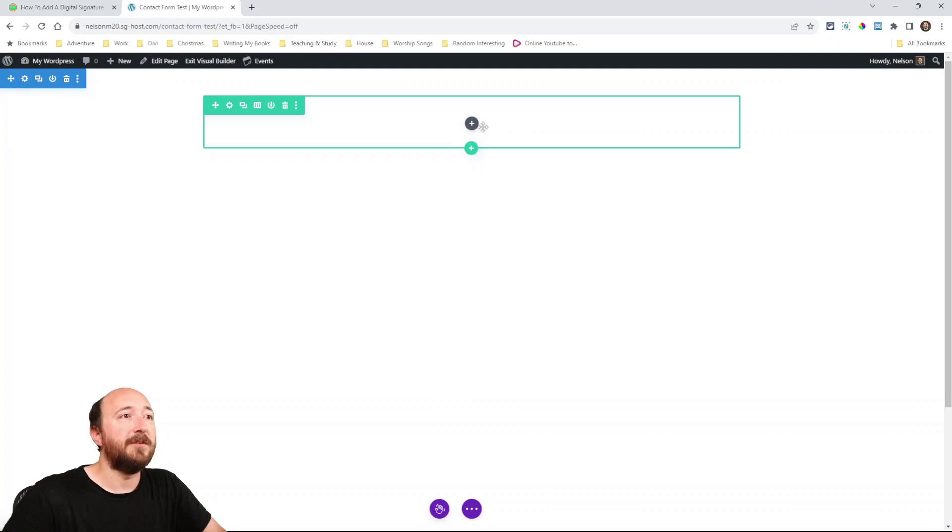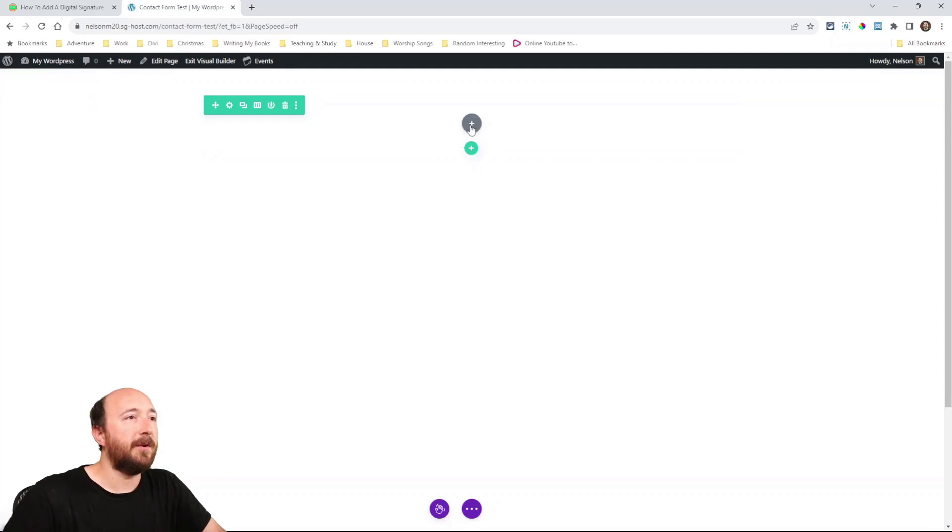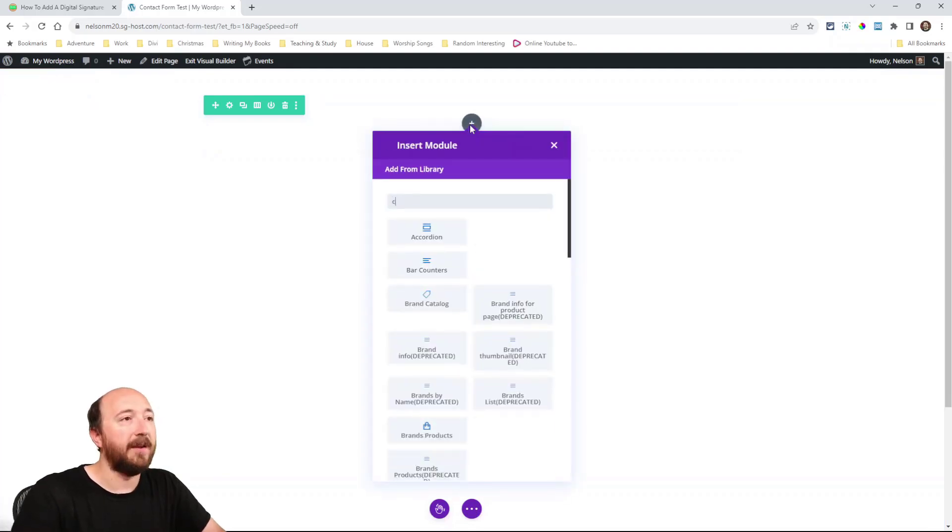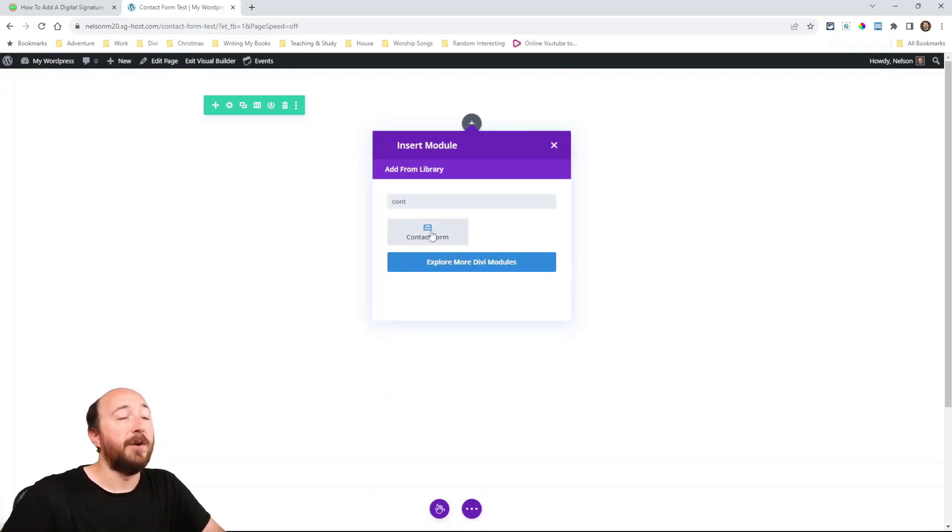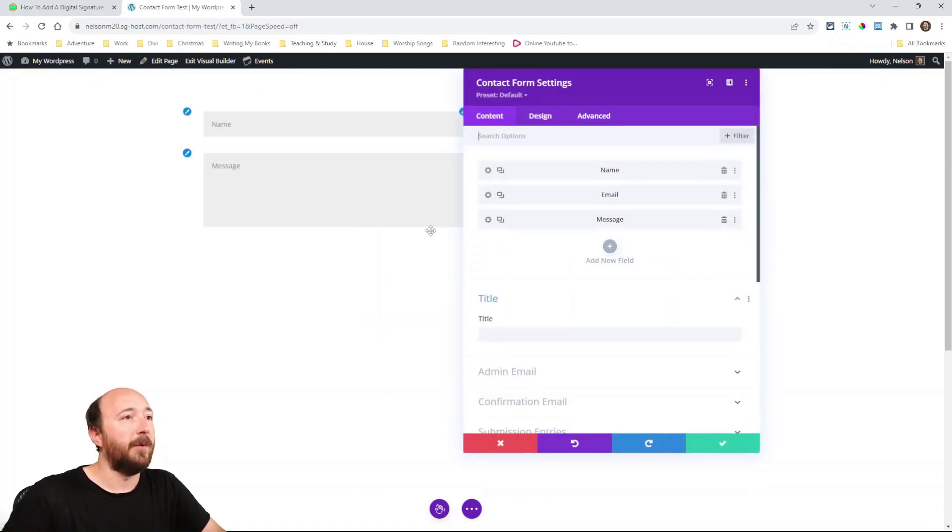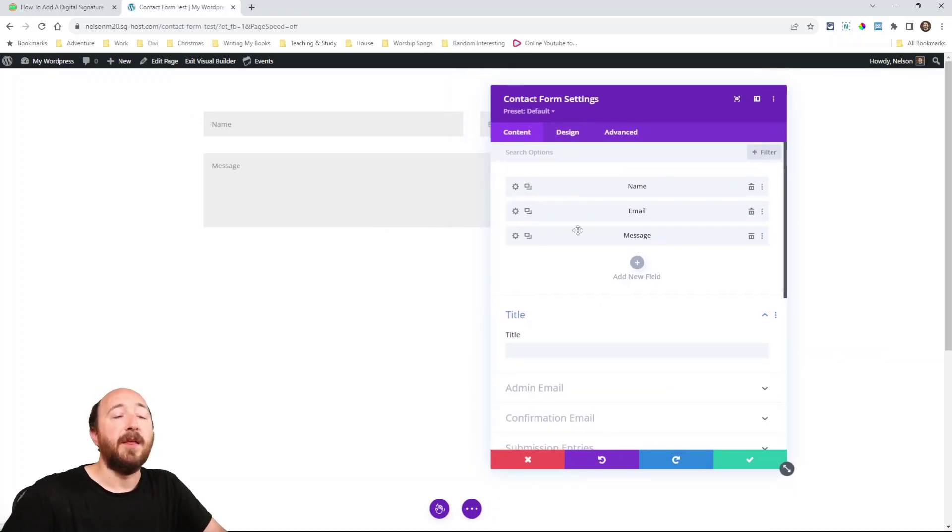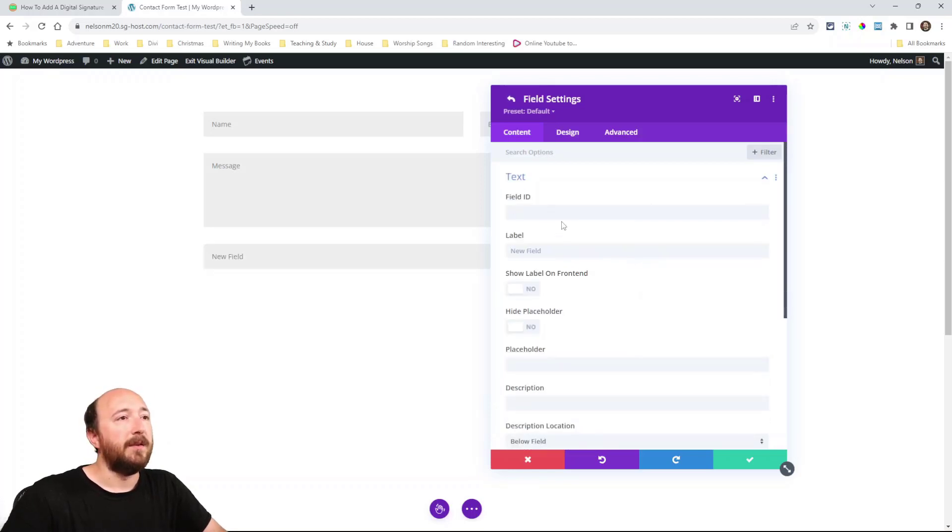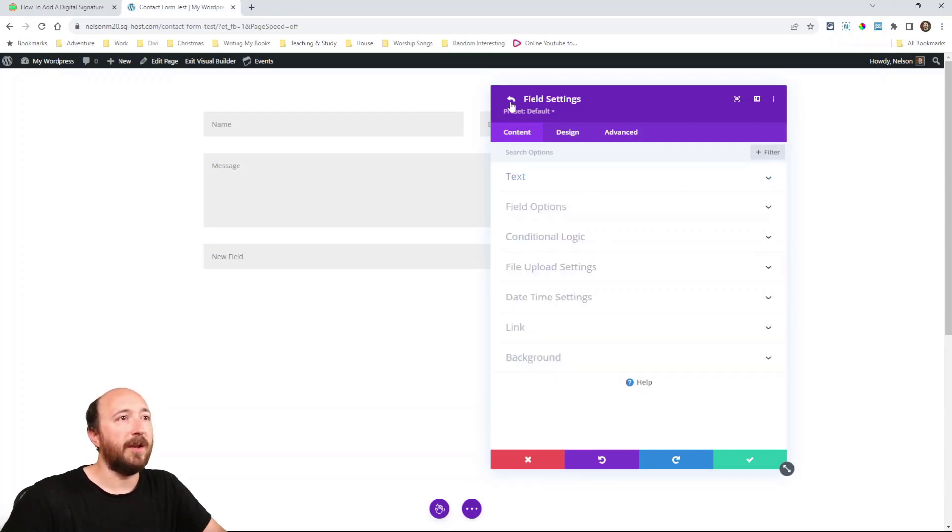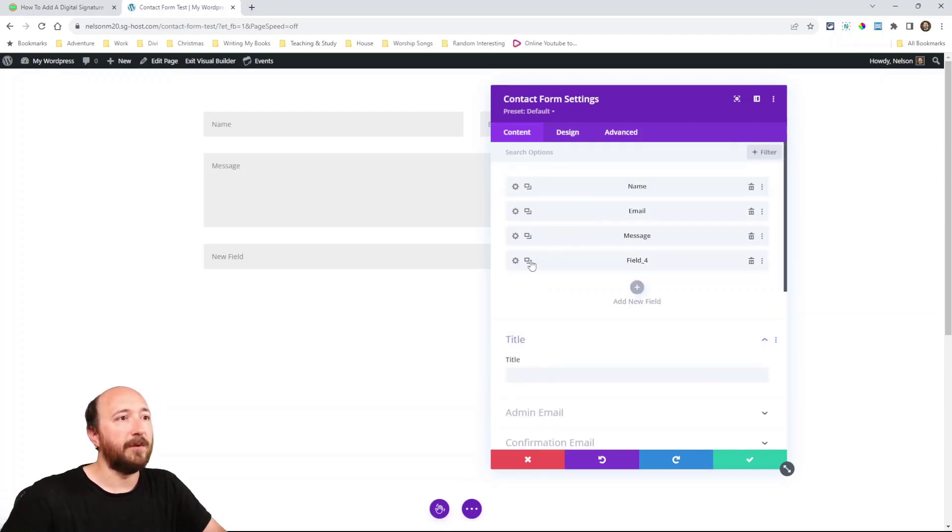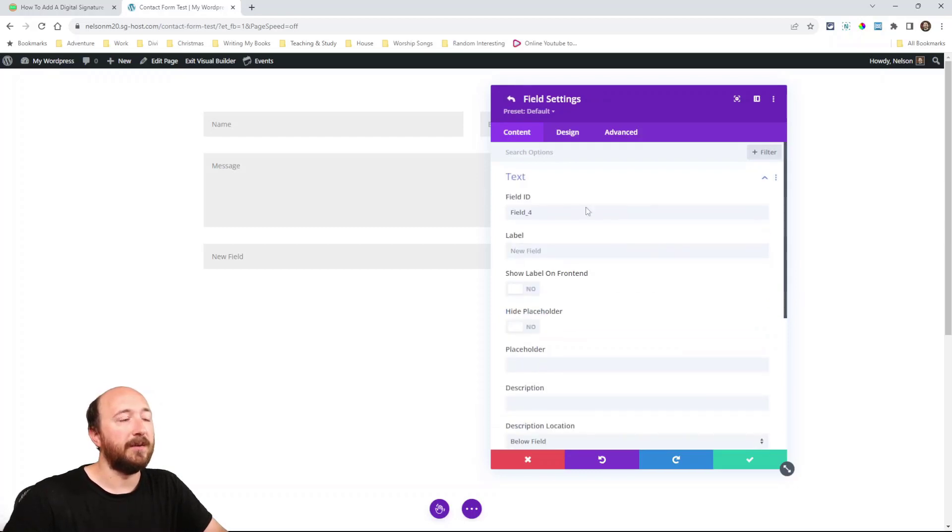Alright so in the builder I'm going to add a contact form module or you could use the one you already have added. Now you will notice there are extra features as we work in here that are added by the plugin. So I'm just going to add a new field. Click on add new field. Now you'll have different toggles here inside this fields.